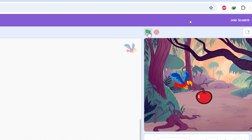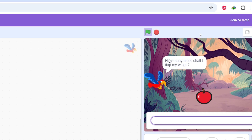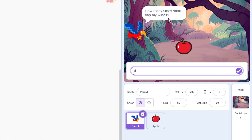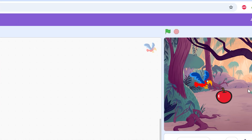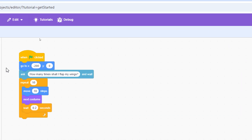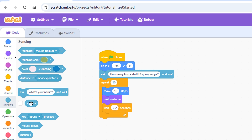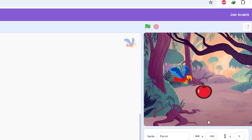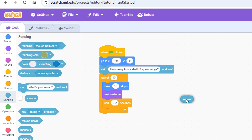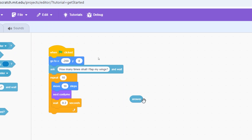When you click the green flag, the parrot goes to its starting position and asks the question. However, typing a number won't have any effect yet because we're not controlling the number of flaps. The answer variable stores whatever we type. But as we saw, the parrot only flaps half as many times — type 10 and it flaps 5 times, type 20 and it flaps 10 times. So we need to multiply the answer by 2.